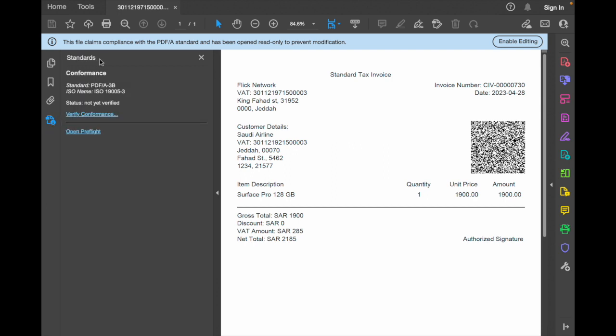Inside the standard section, it shows the ISO standard which denotes the PDF/A-3 standard. We can click on verify conformance and see the status getting changed as verification succeeded. This is a paid application.